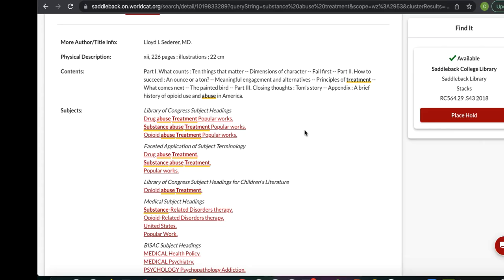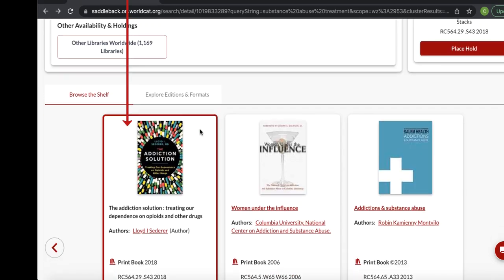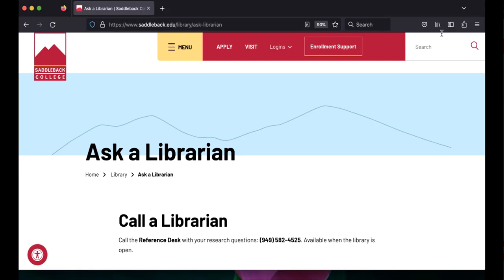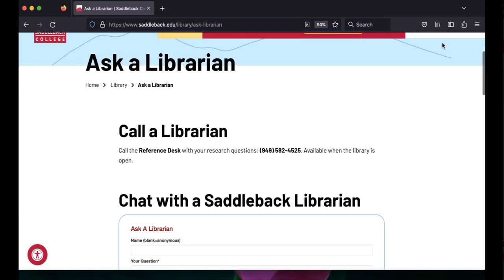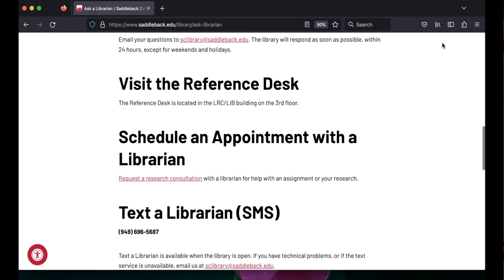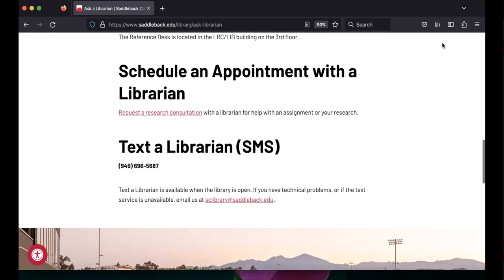At the bottom of the book record page, you can use the browse shelf option to see what other print books the library owns on the same topic. That's the end of this video. If you have any questions, come see us at the reference desk, call us, chat us, text us, or zoom with us online.